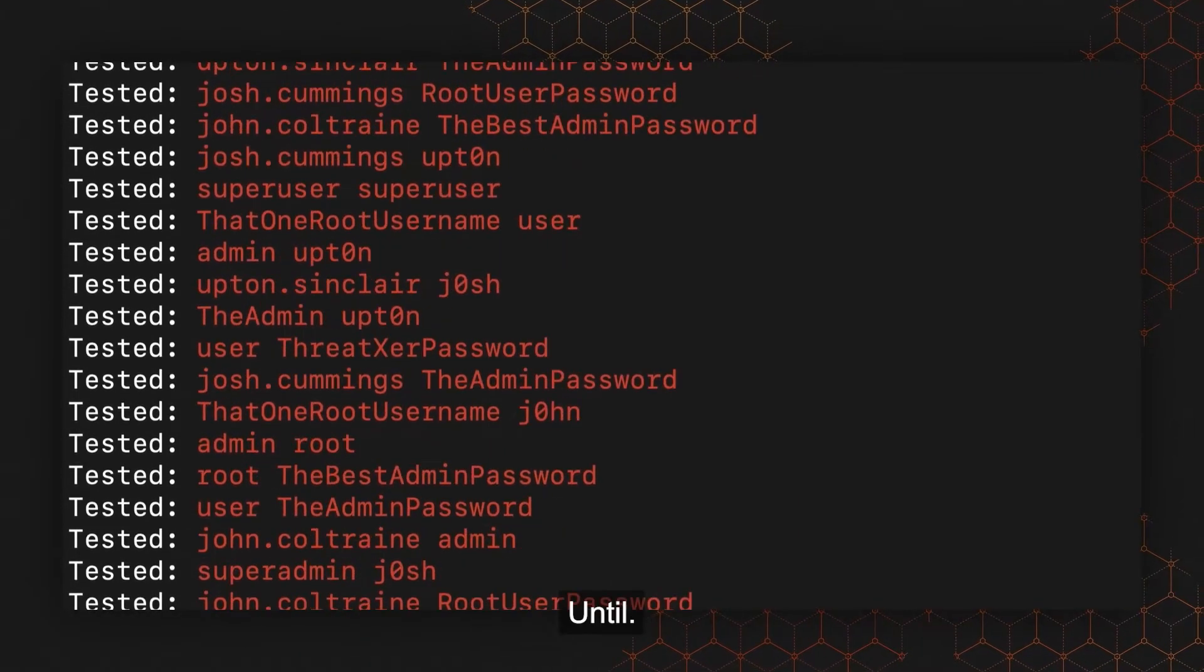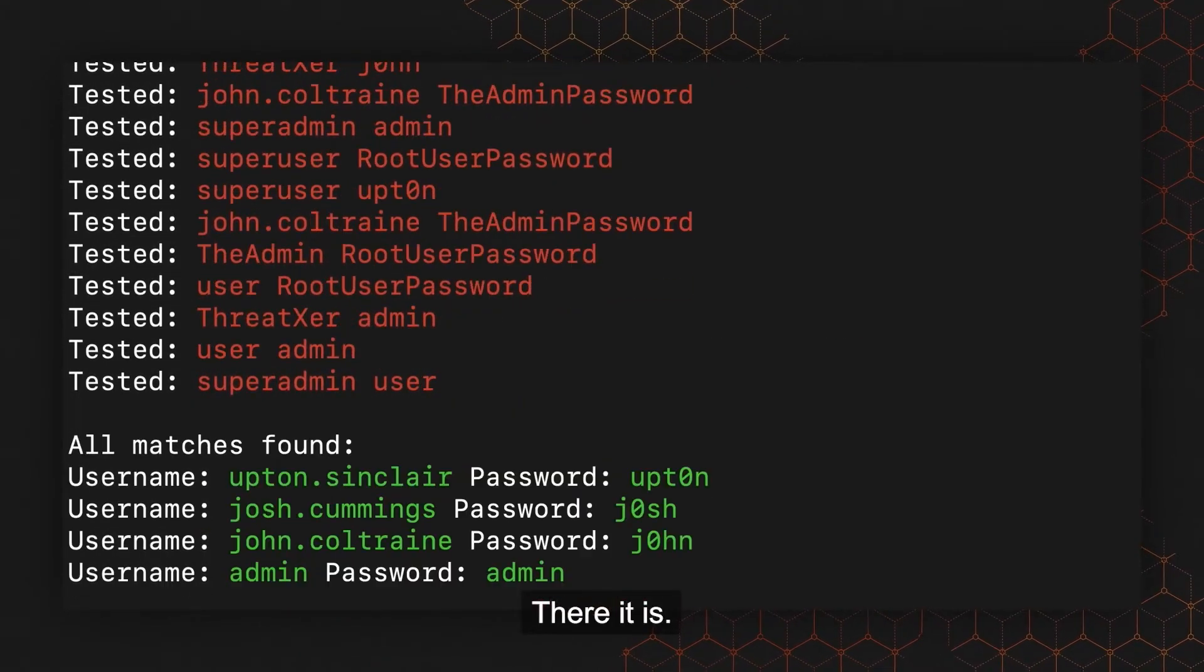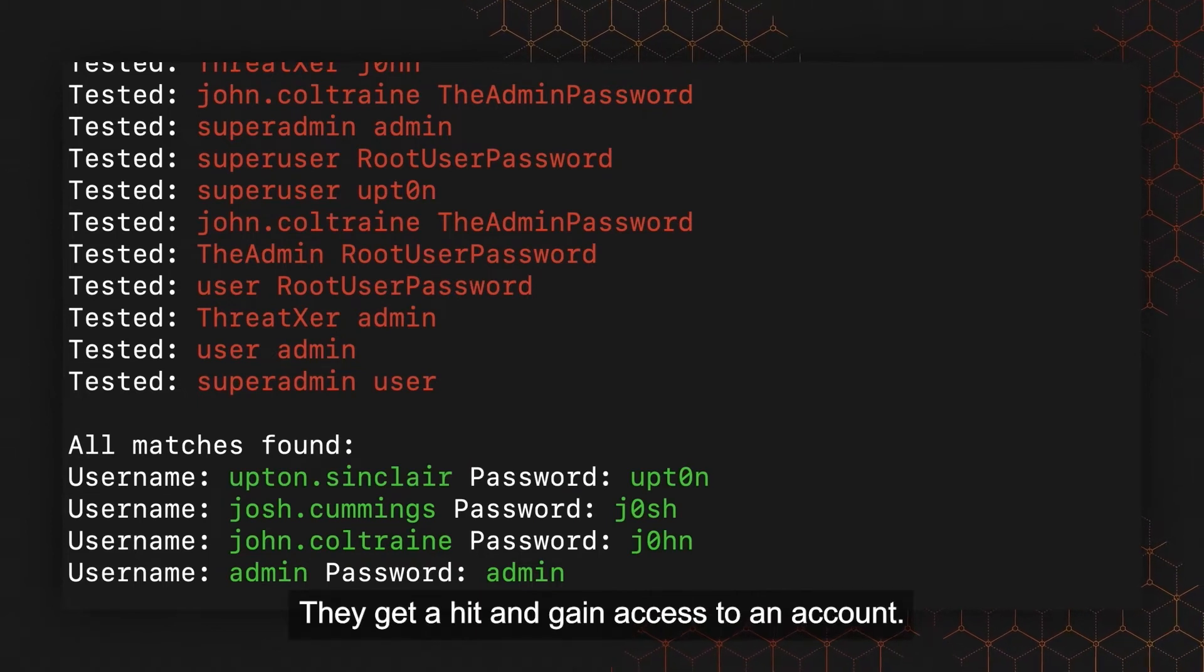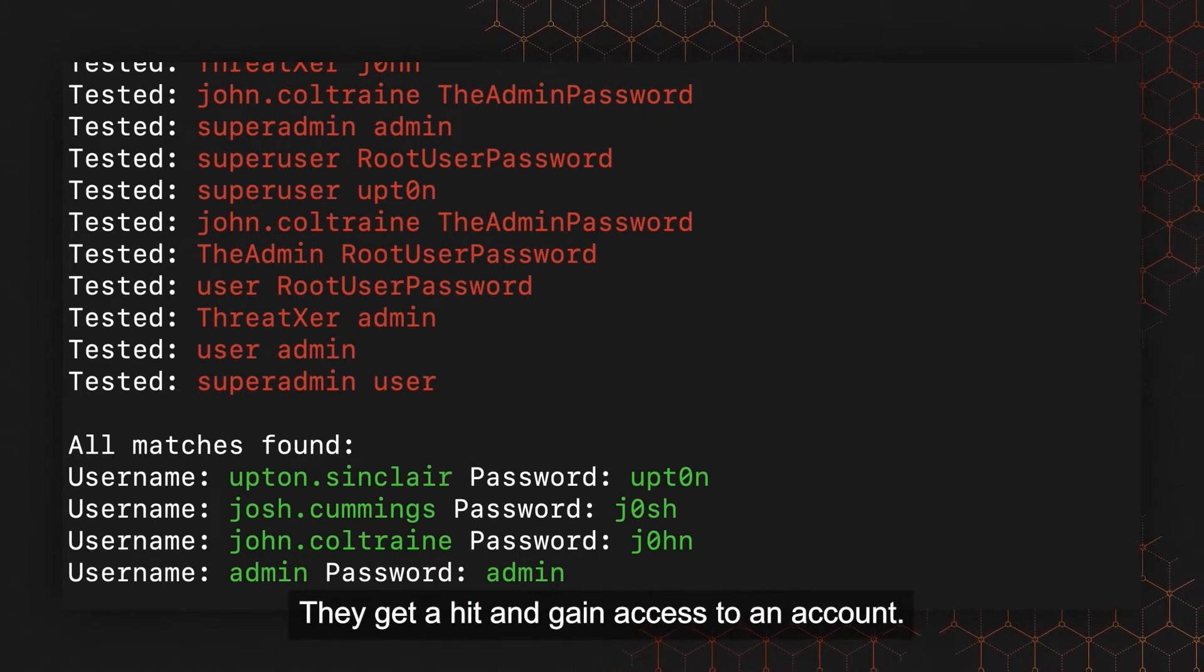Until there it is, they get a hit and gain access to an account.